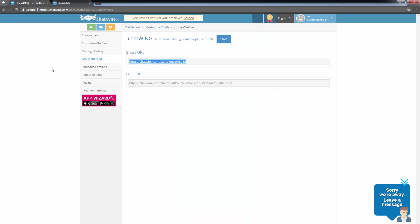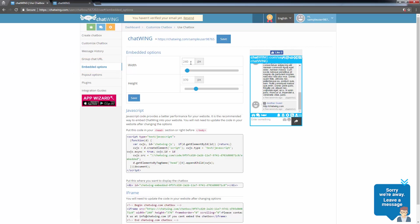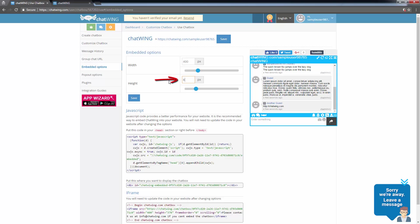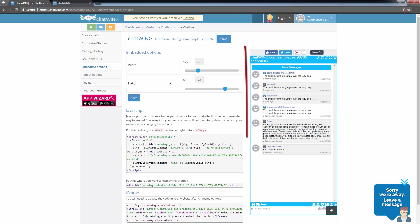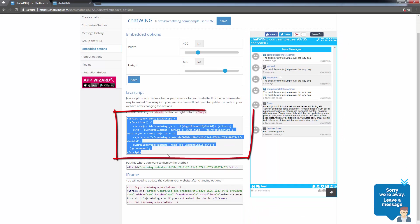I can also embed a chat box into my webpage using the embed code shown under Embedded Options. I can adjust the width and height, and easily see in the preview to the right how the chat box will look on my website. Then, all that's left to do is copy the applicable HTML code and use it on my own website.